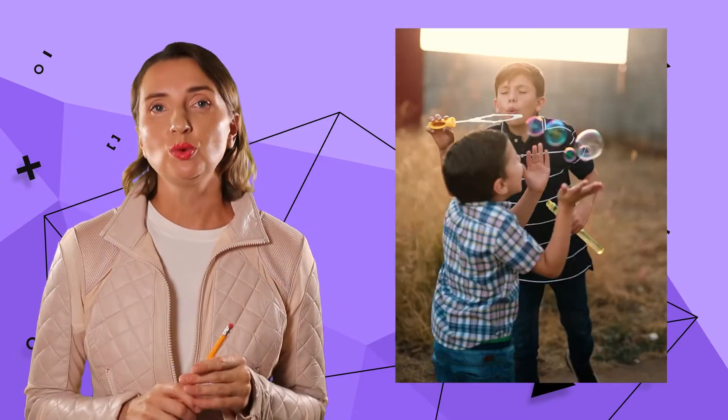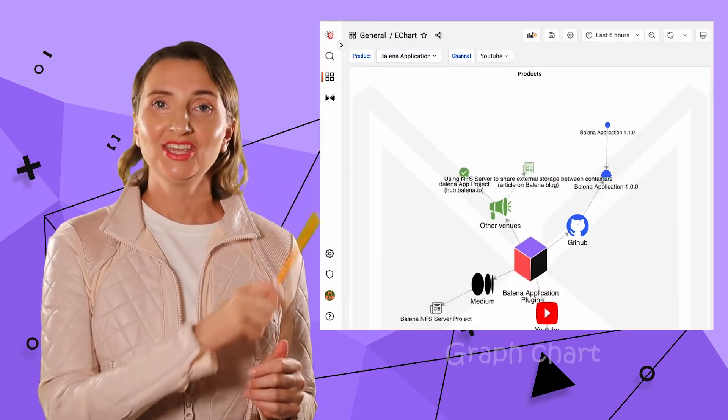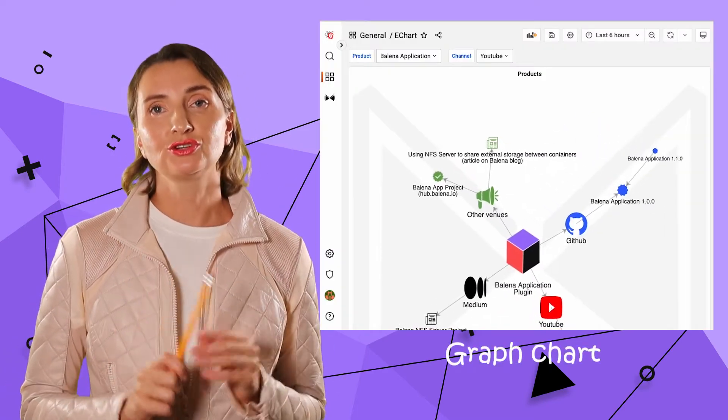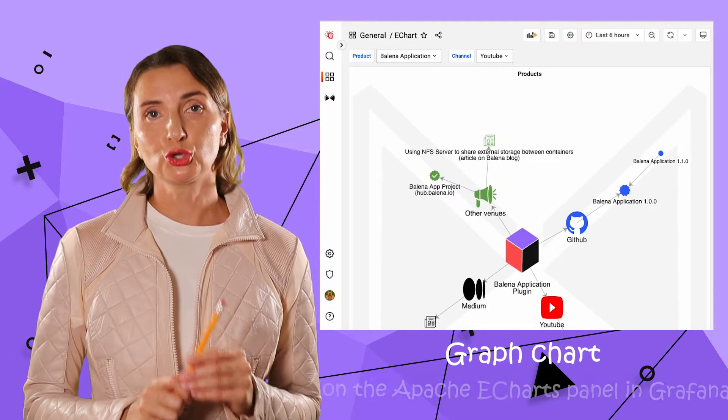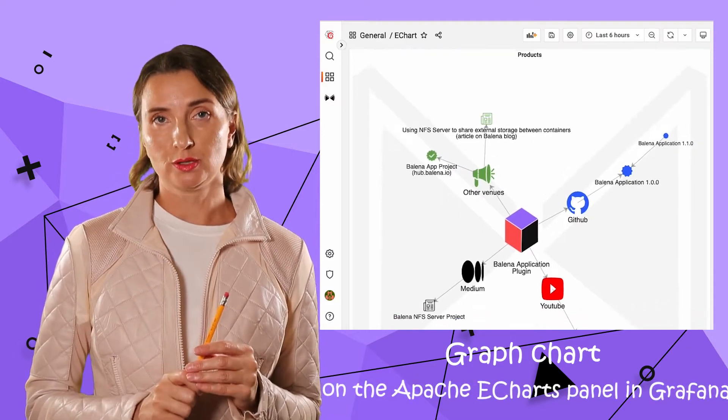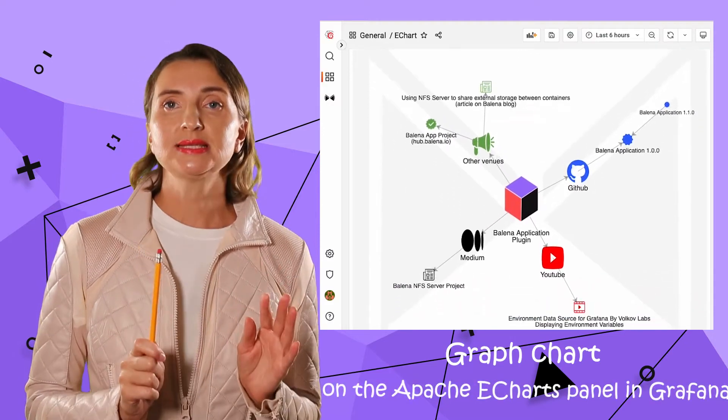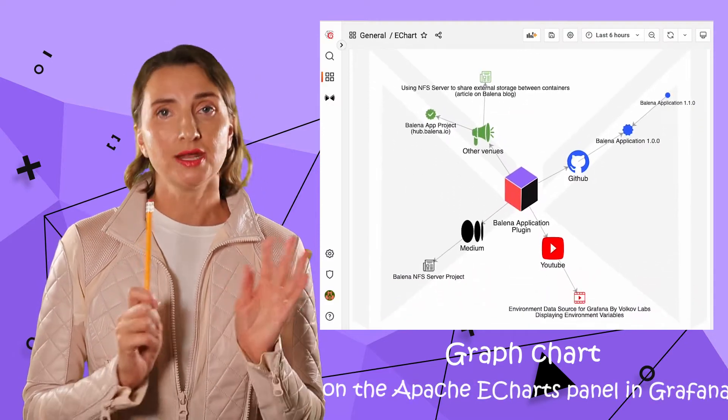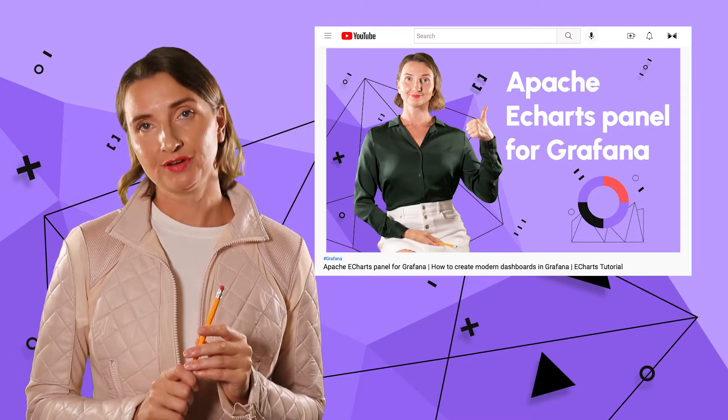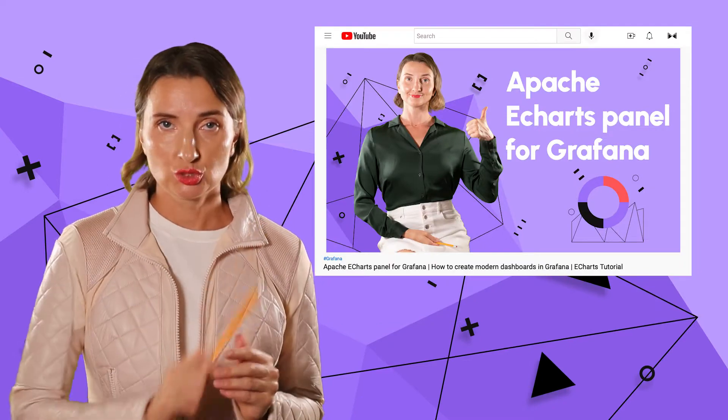To my joy, I found a way to make my idea real, to create the graphical representation that I had in mind. Let's take a quick look. Here is the graph displayed in the Grafana dashboard on the Apache eCharts panel. All the basics about Grafana and eCharts you can find in my previous video.